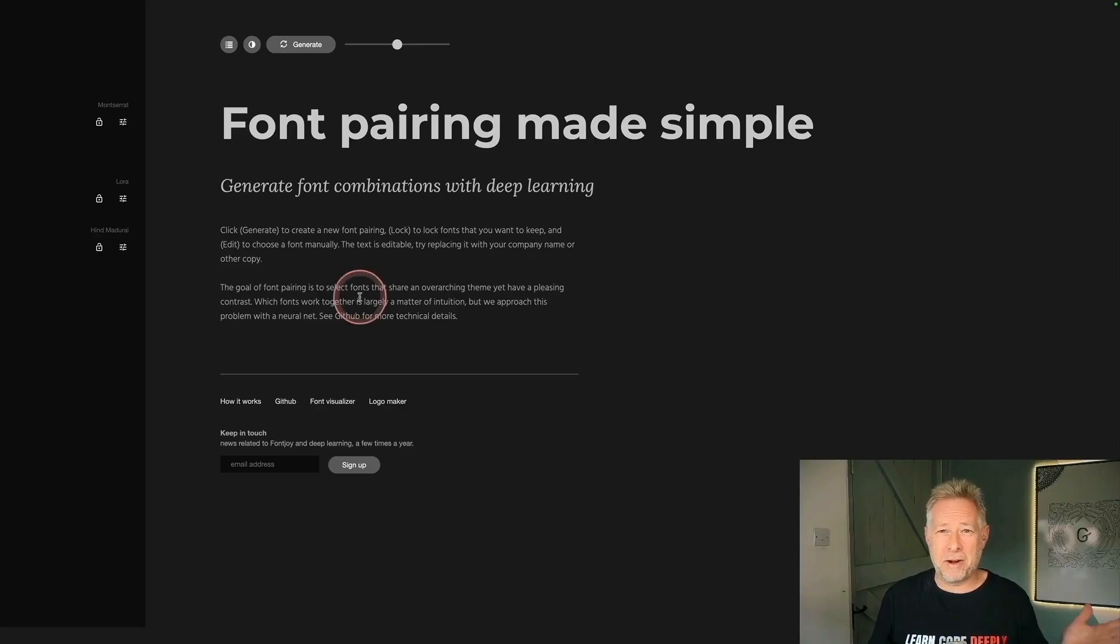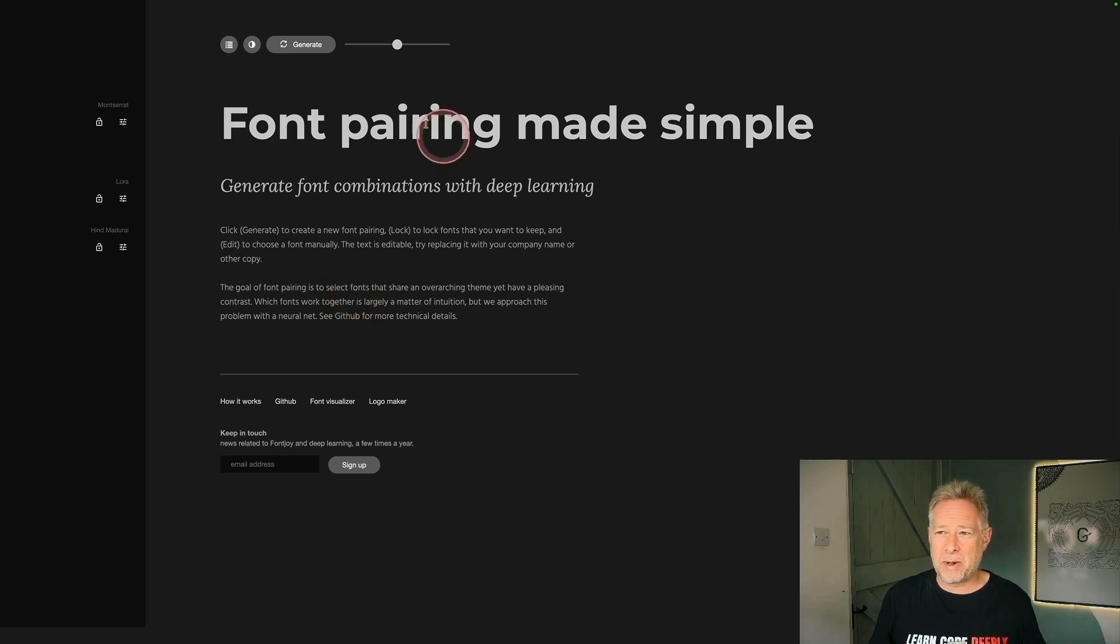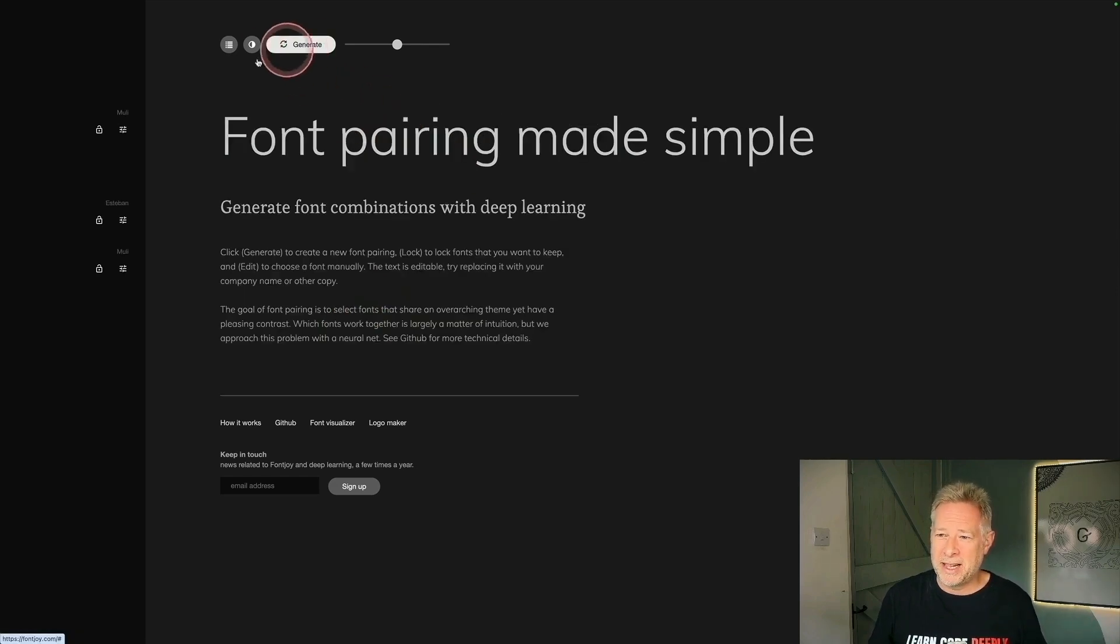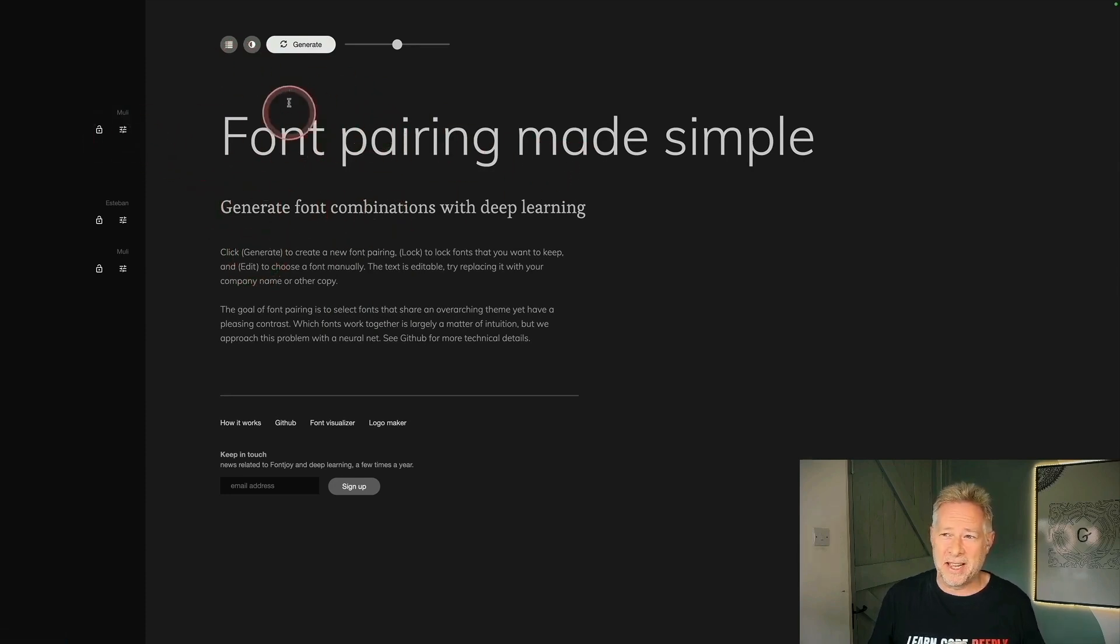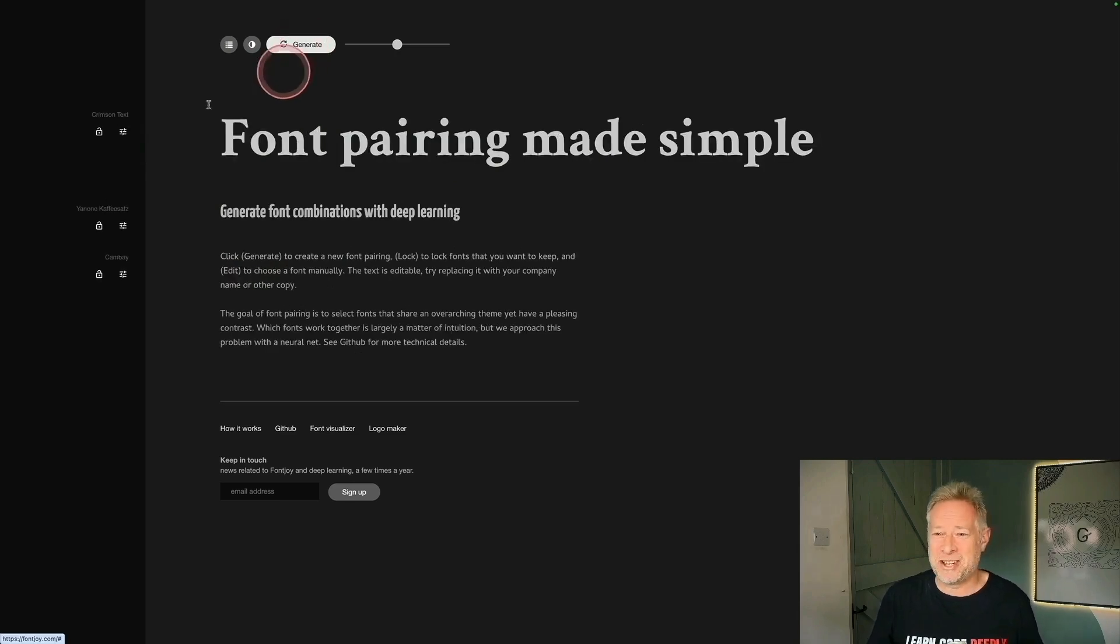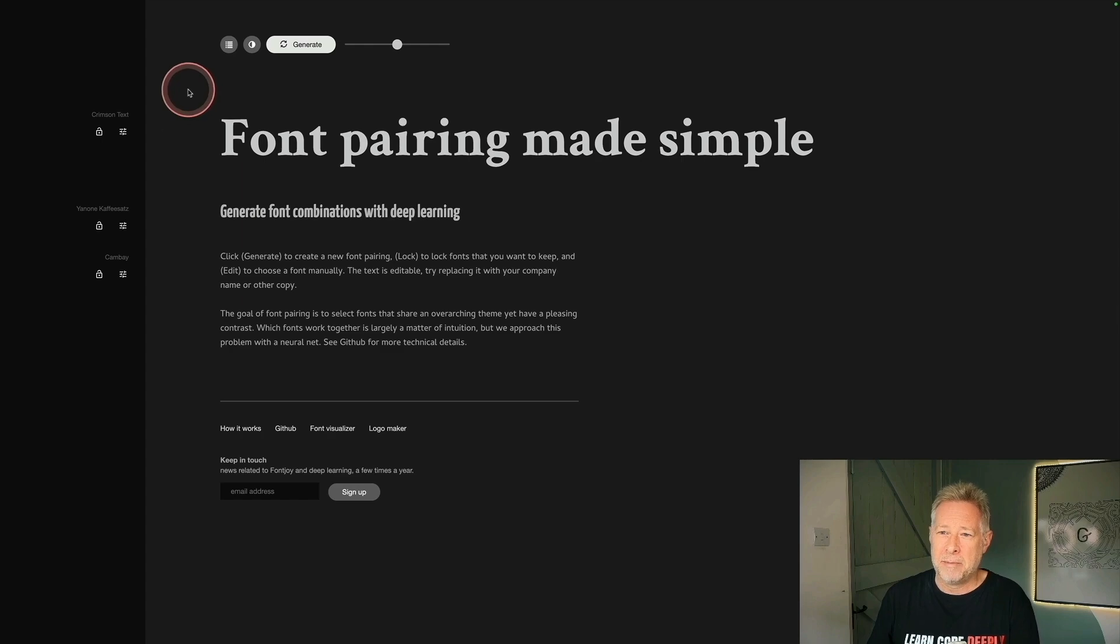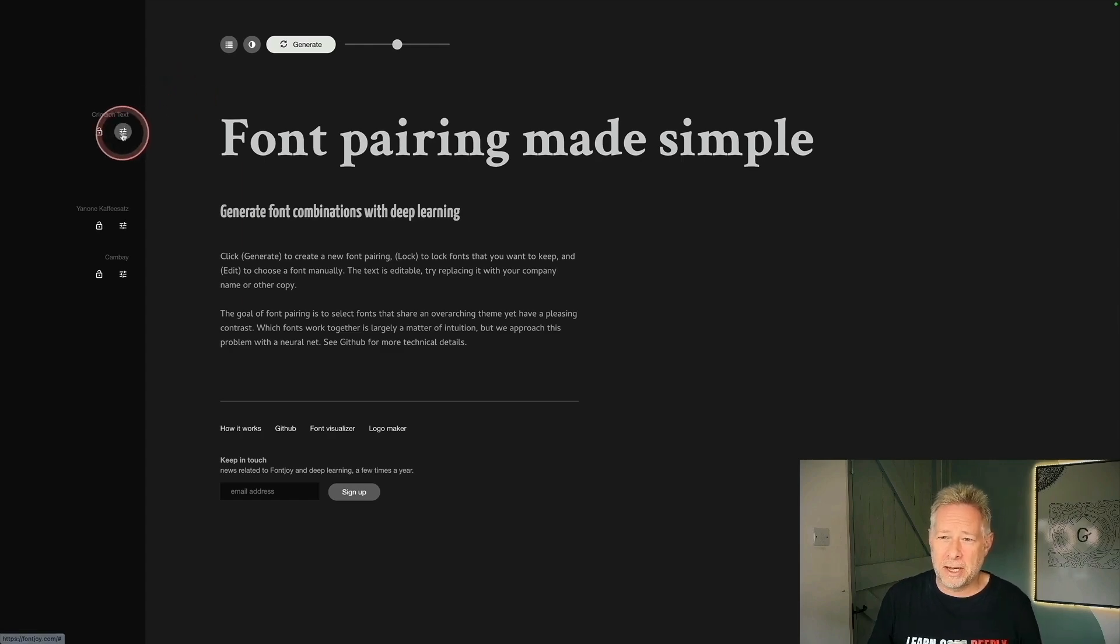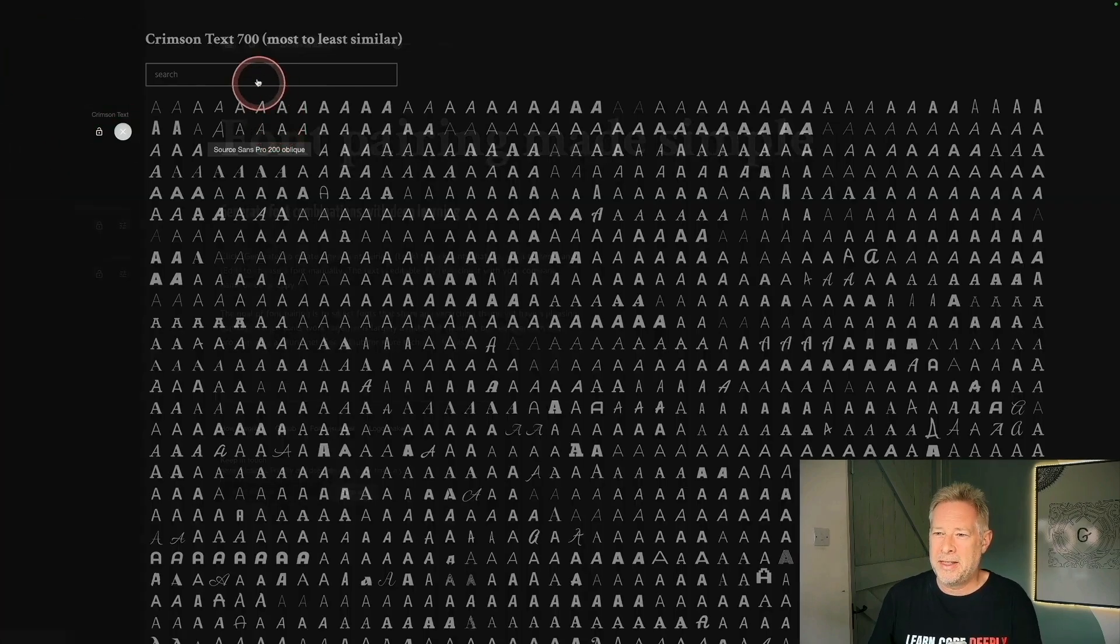First up is FontJoy, which gives you great font pairings for your sites. It uses machine learning to do that. Now you can use this in a number of different ways. You can just go to the website and you just click generate up here. And it's going to generate you these font pairings. And it's going to give you a title and a subtitle and then a body text. And you can keep on clicking generate as long as you like. And it's going to tell you what the fonts are over here on the left. But you can also put your own fonts in. So you just click on this little icon just here.